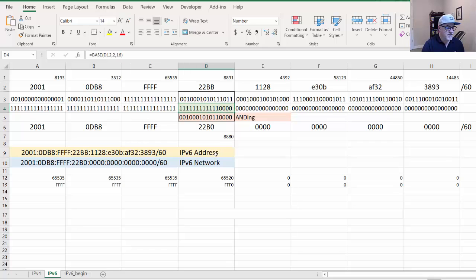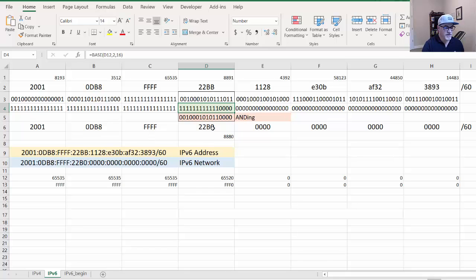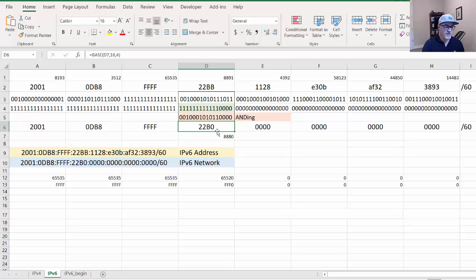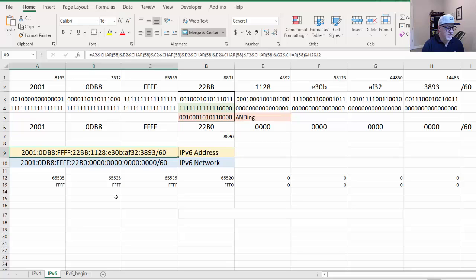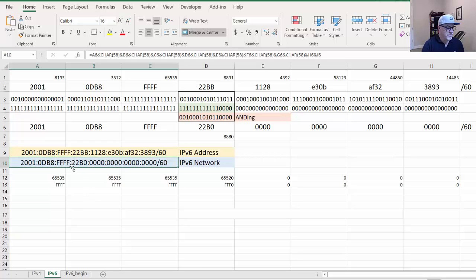Now it's the 2001:0db8:FFFF:22B0 network. It basically falls on the boundary of the hexadecimal characters. So instead of a 22BB network, it's a 22B0 network. You can see that reflected here.